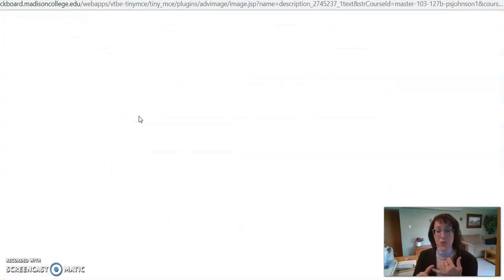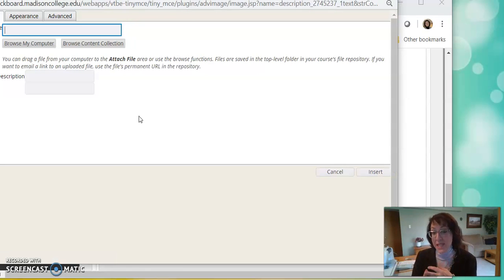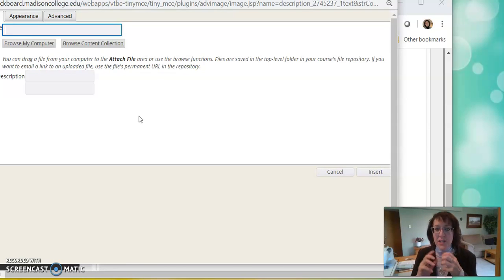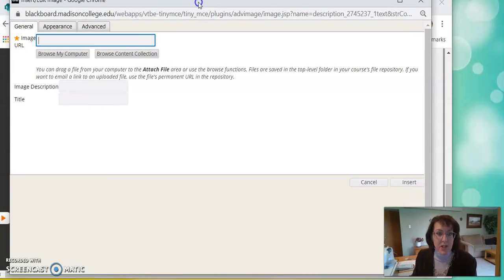Now the image really should be a JPEG file or a GIF or a PNG. It should be an image that can be displayed on a website. So that's what we're looking for.